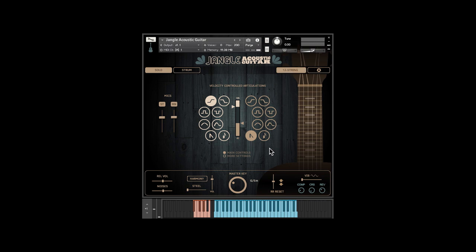Speaking of harmony, you can trigger it with key velocity, a key switch, or just latch it on with the harmony button. There are several options for harmony, but steel is my personal favorite.